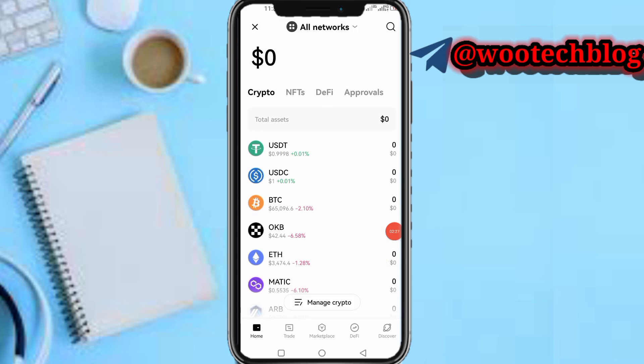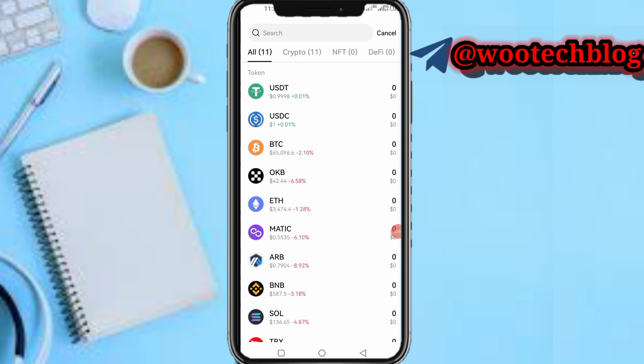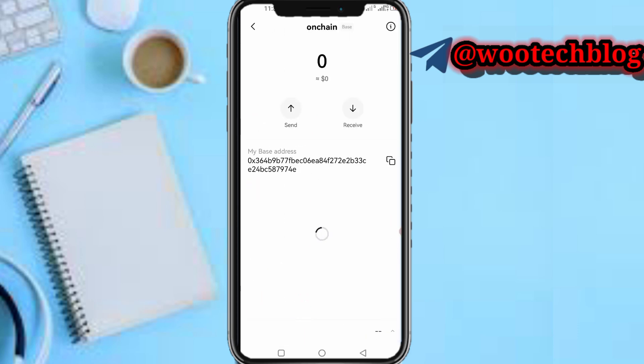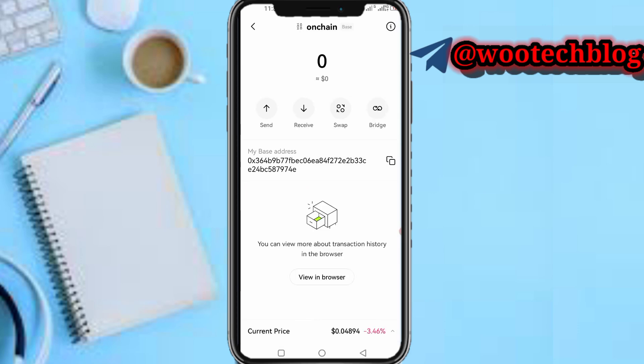So guys, as you can see, that's basically how to do this. Come over to the search and if you scroll down you'll see the on-chain token. You can now copy your address, swap this token, bridge it, or send it. That's basically how to do this. Please don't forget to like this video, subscribe to this channel, leave a comment, share this video, and contact us for artists and collaborations via the description.